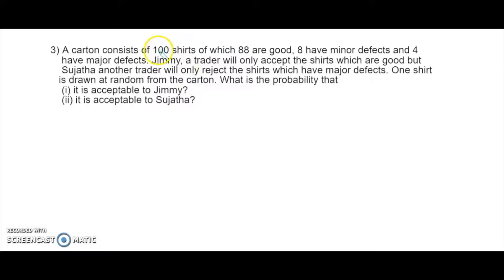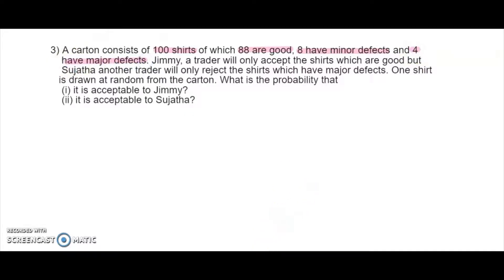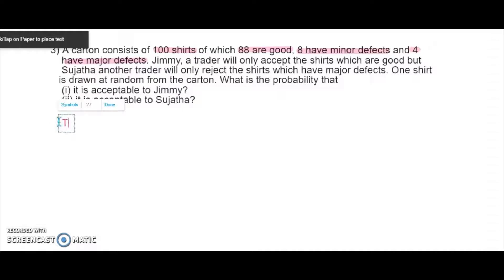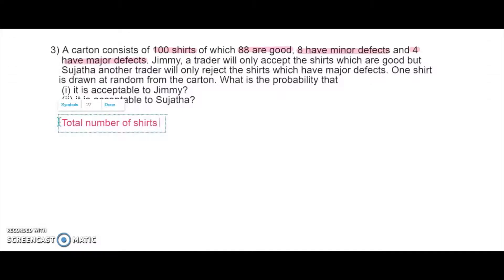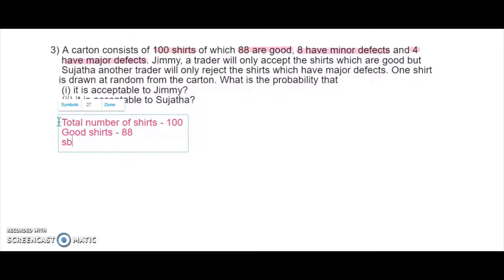A carton — a box — has a total of 100 shirts, so total outcomes are 100. Out of them, 88 are good, 8 have minor defects, and 4 have major defects. Let's note them down. Total number of shirts is our total outcome. Good shirts: 88. Shirts with minor defect: 8.